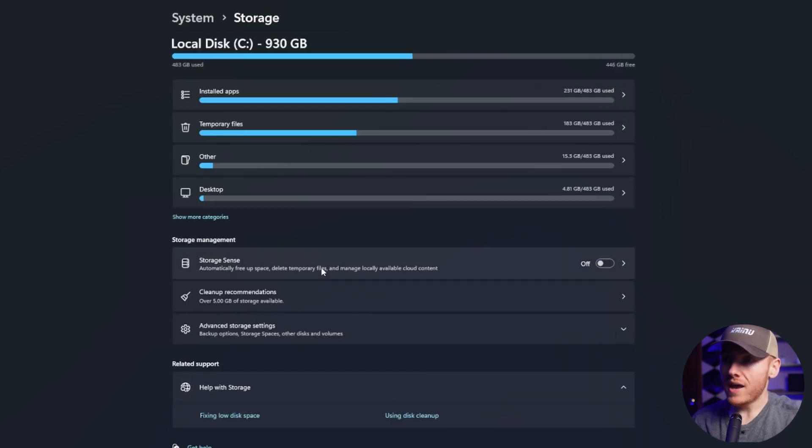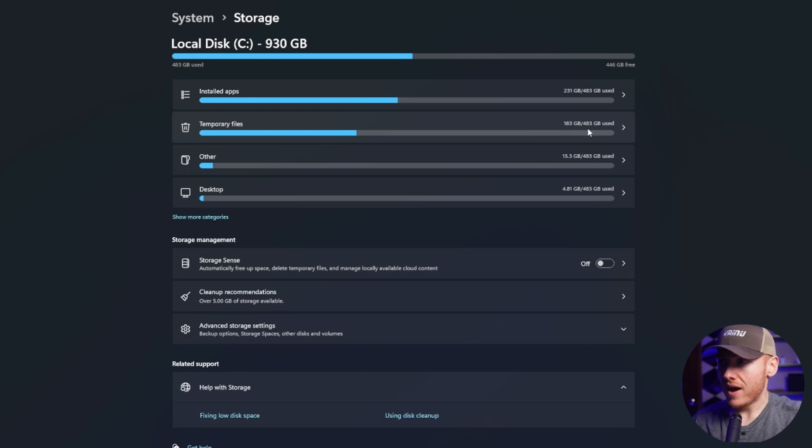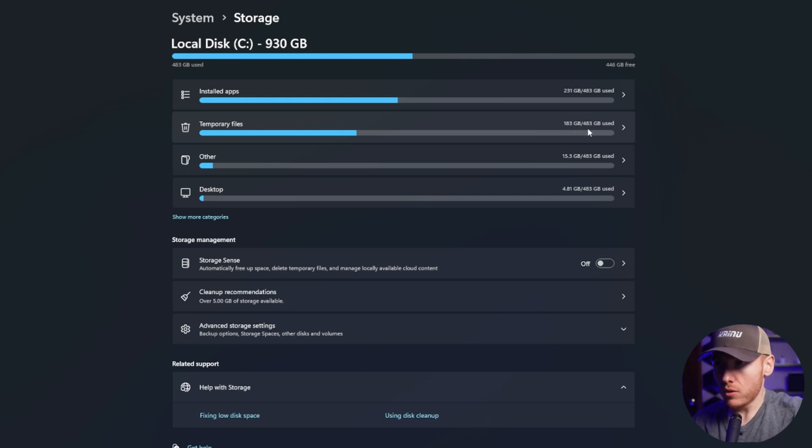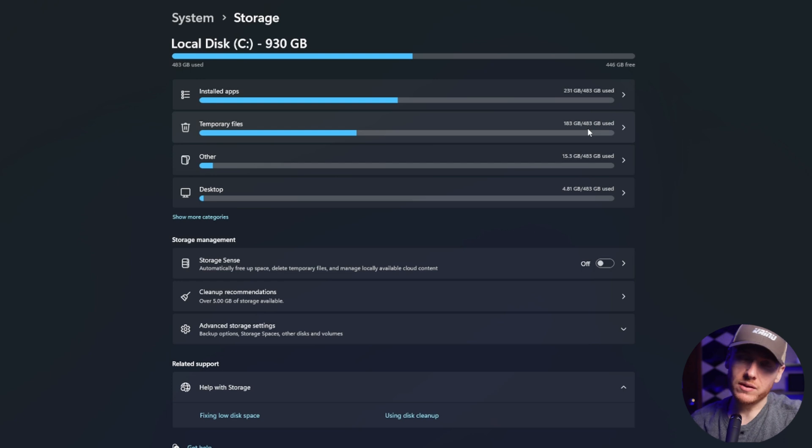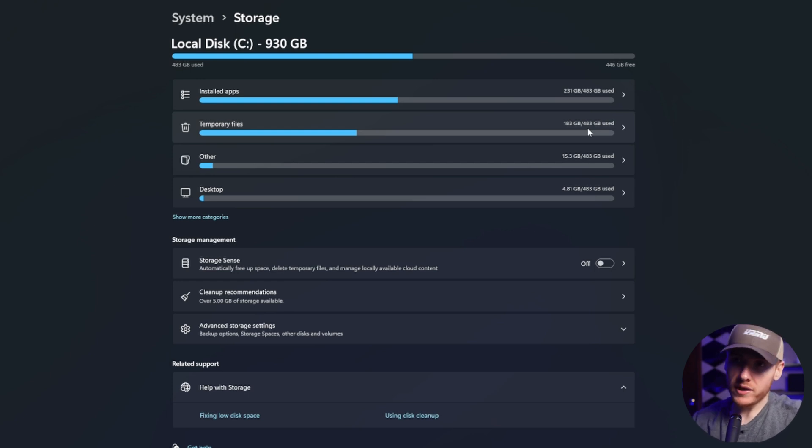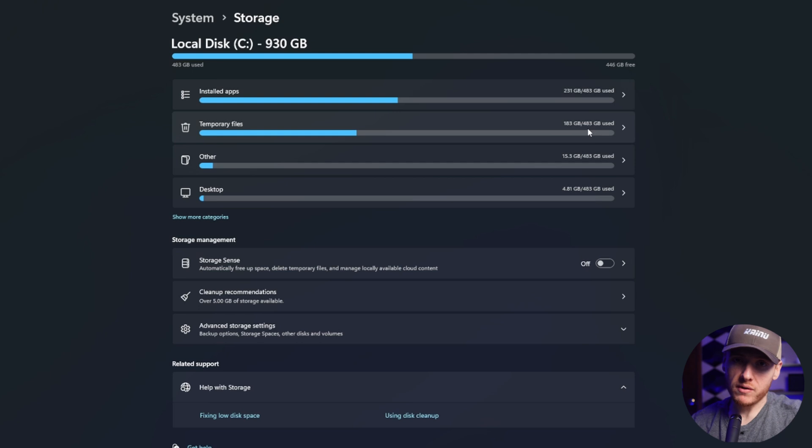The next option is temporary files. This is pretty much files that let things load faster. So let's say you have a website or maybe a file that you just opened a few hours ago, they're going to keep temporary files on your computer so that it loads faster.